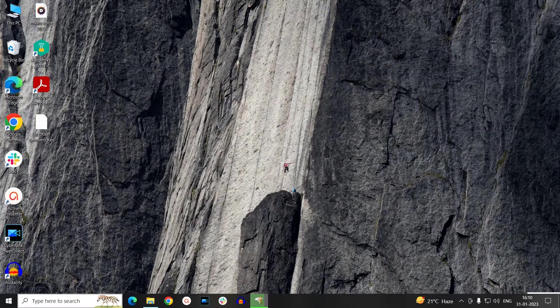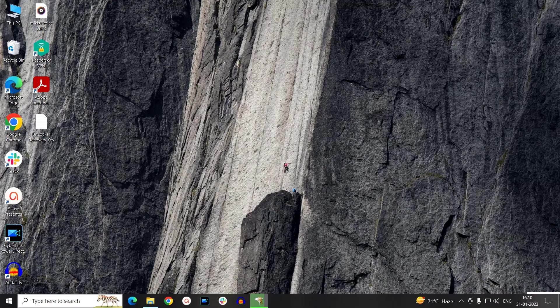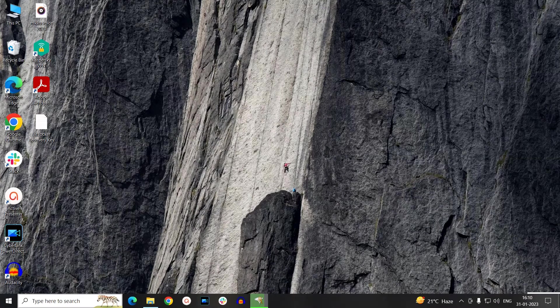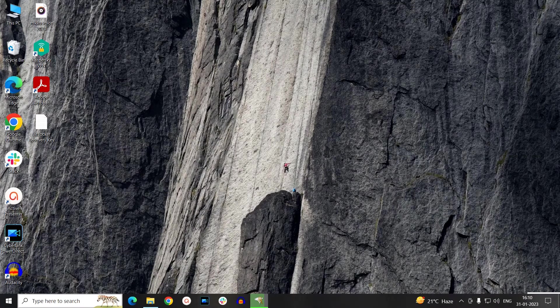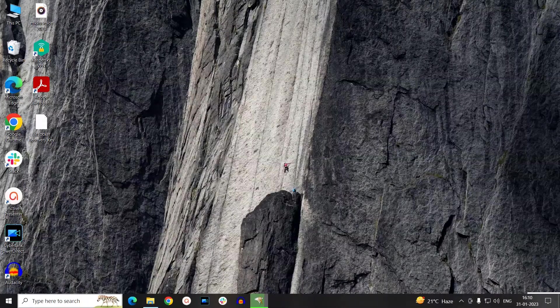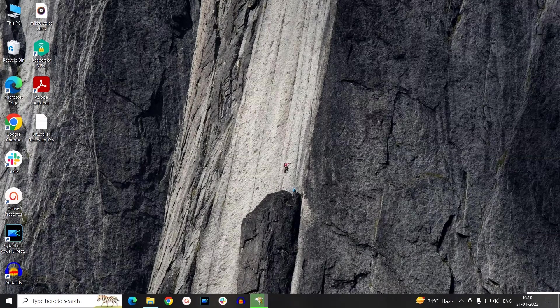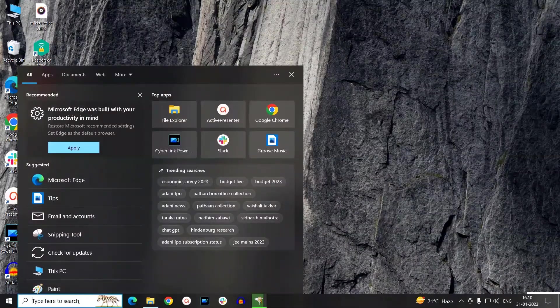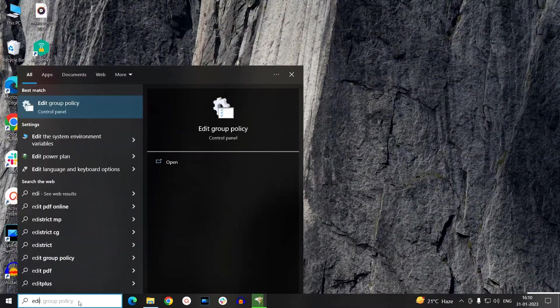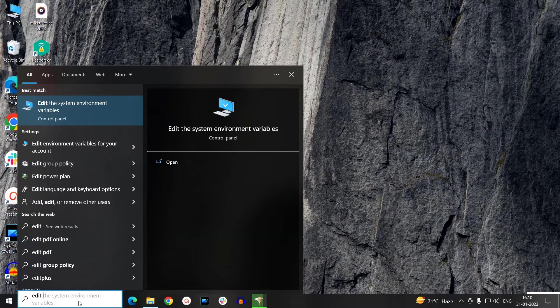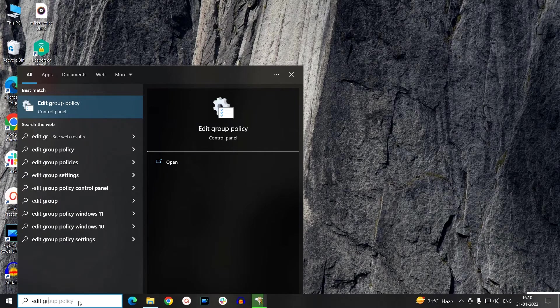Other than this, we have one more method to restrict others from accessing a particular drive in your Windows 10 system. Let's check out this method. Type Edit Group Policy in your Windows search bar and open the Edit Group Policy window.